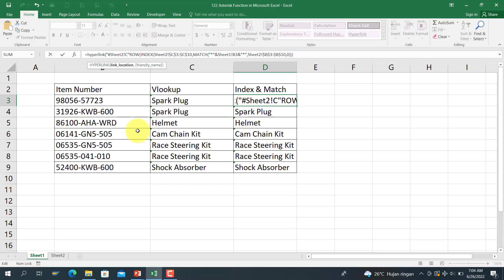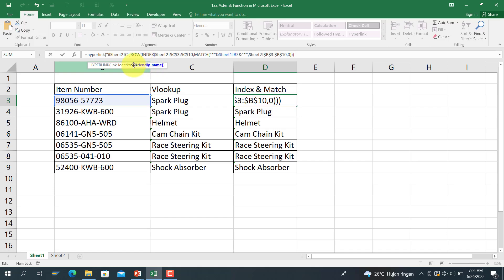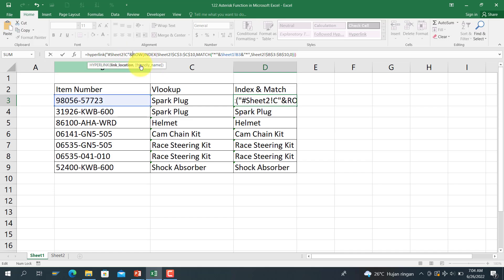And the friendly name is INDEX and MATCH here. We copy this one function here, we copy this one, we use it here, and draw this one.